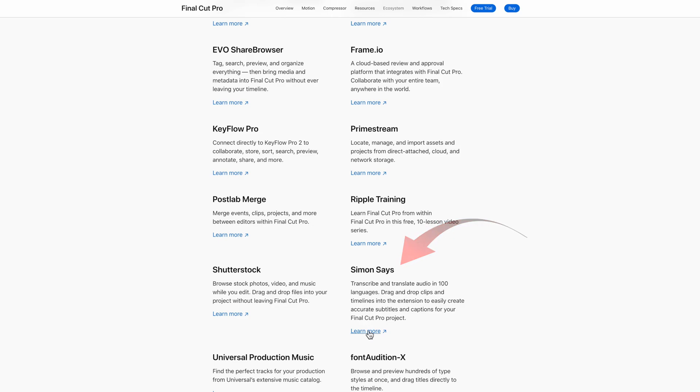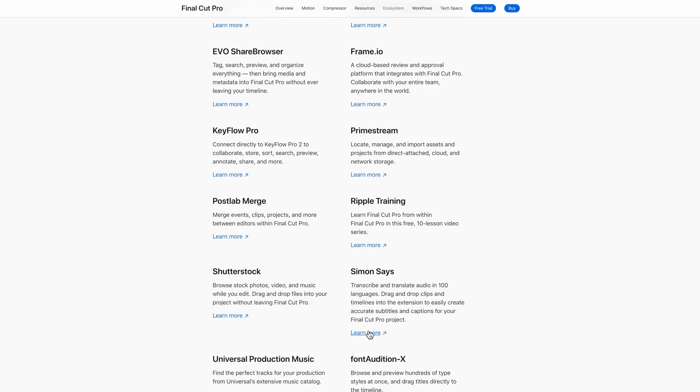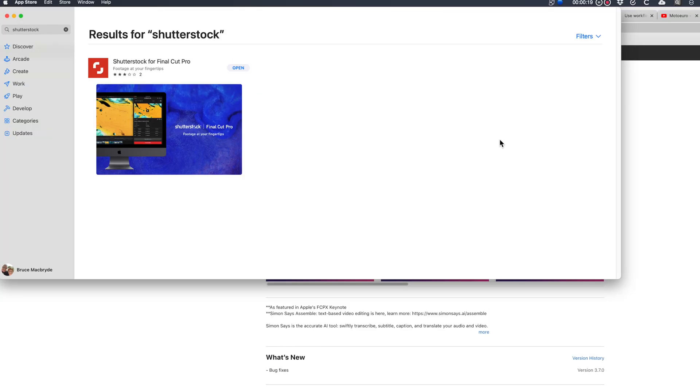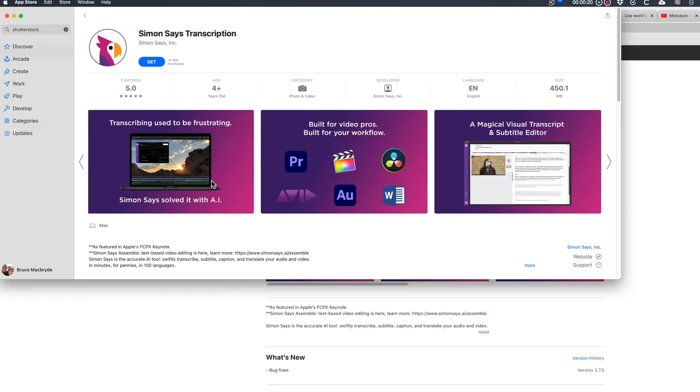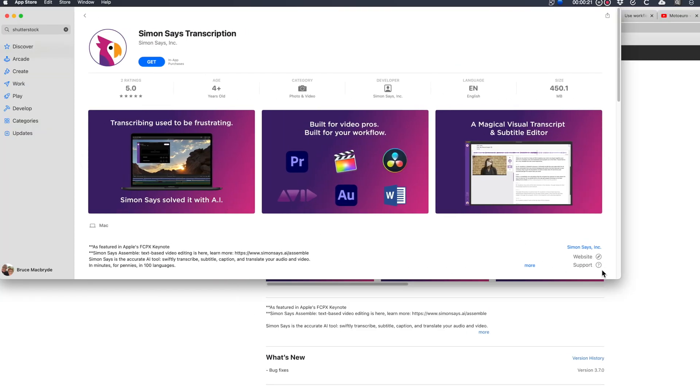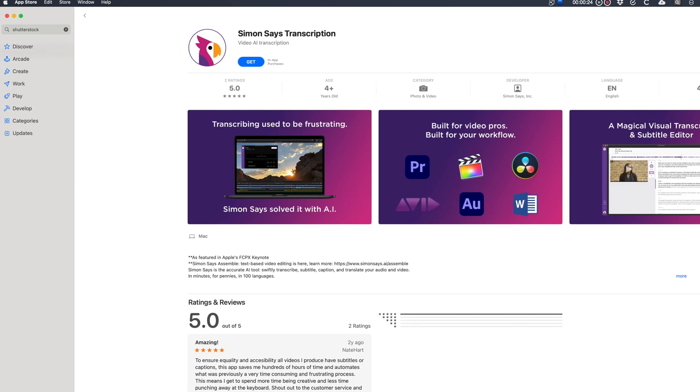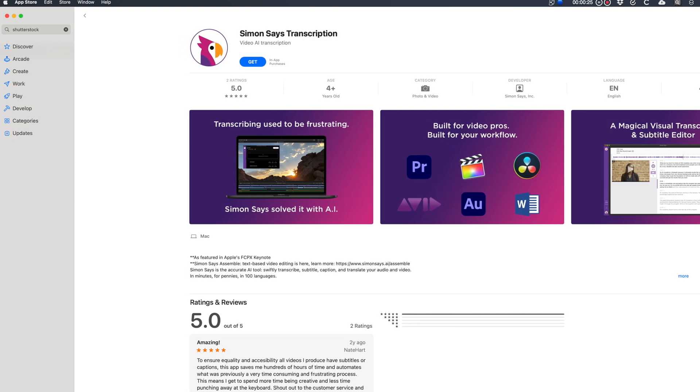Let's select Simon Says. Simon Says is an AI tool that lets you transcribe, subtitle and caption and translate your audio and video. The link takes you to the App Store from where you can download it. If you'd known the name you could have searched the App Store directly. Once you open from the App Store you can access the extension from Final Cut Pro.